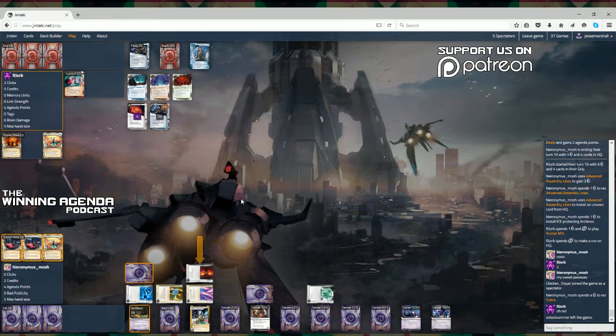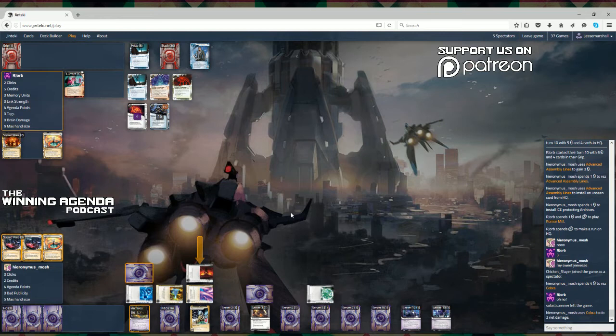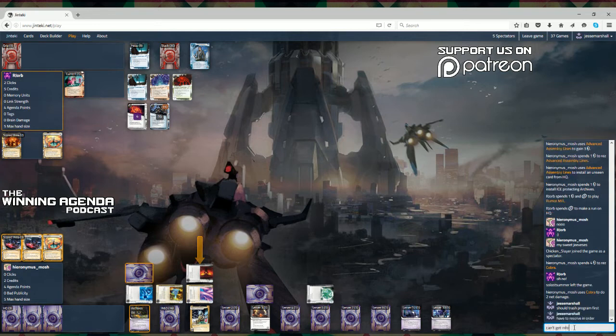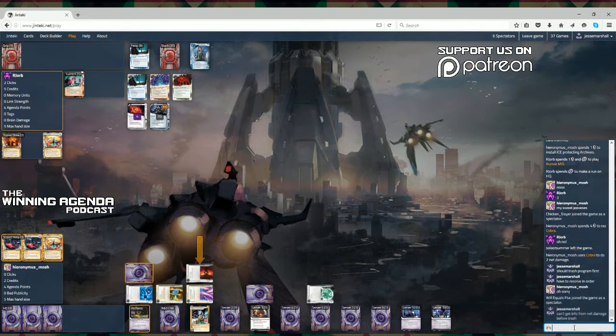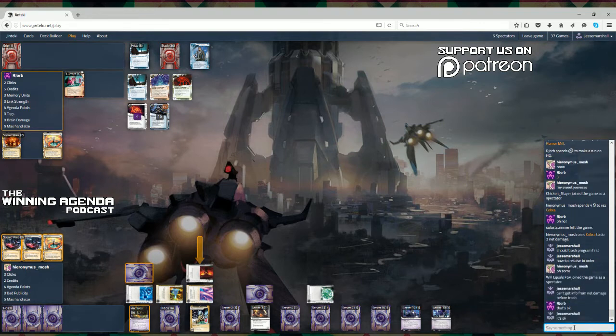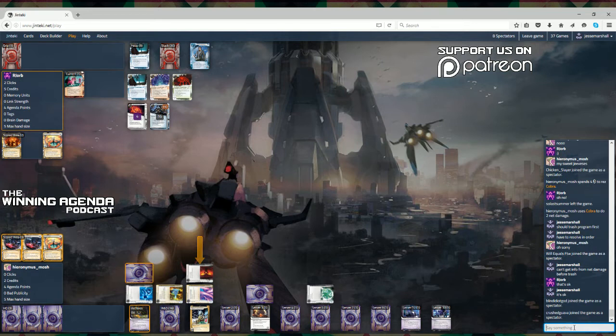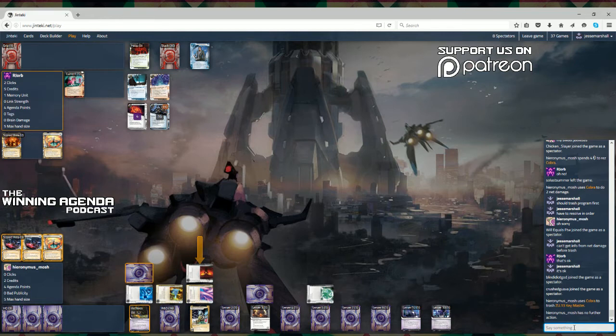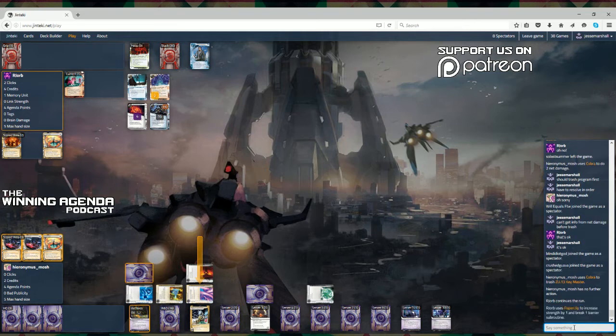The only problem is there's no point in trashing Paperclip because you can play that from archives. Probably should have trashed the program first. I'd be getting rid of the code gate breaker for sure. And then that will shore up his archives and R&D. He would probably be running Passport, you would imagine. But he'd only be running one more. So, that's going to be a very heavy blow to him. Well, I'll tell you what you don't want to be trashing there, Sammy. That's Paperclip. You do not. You can play that from archives.